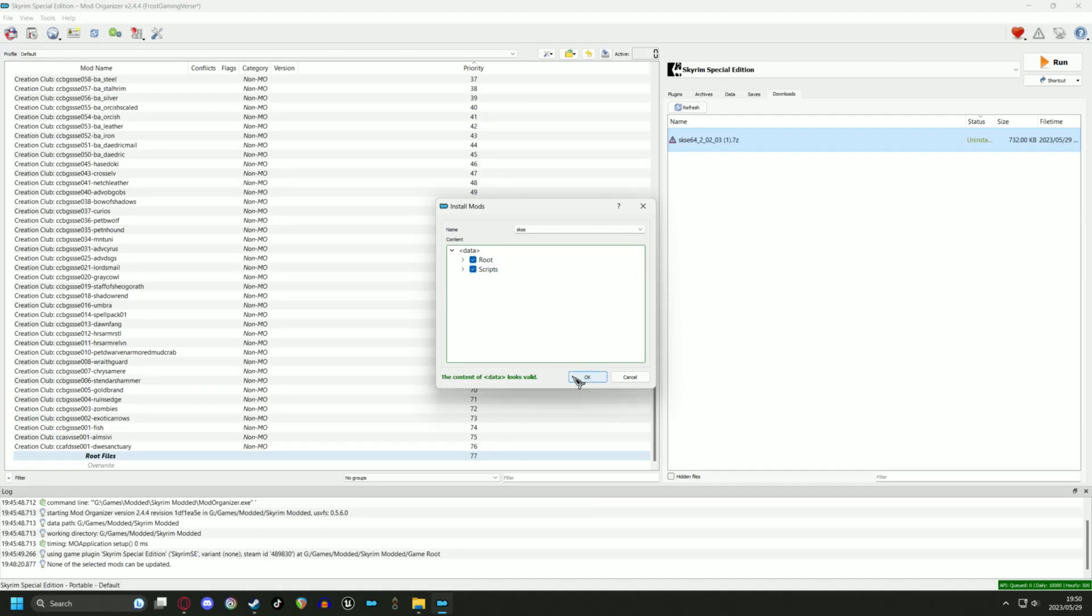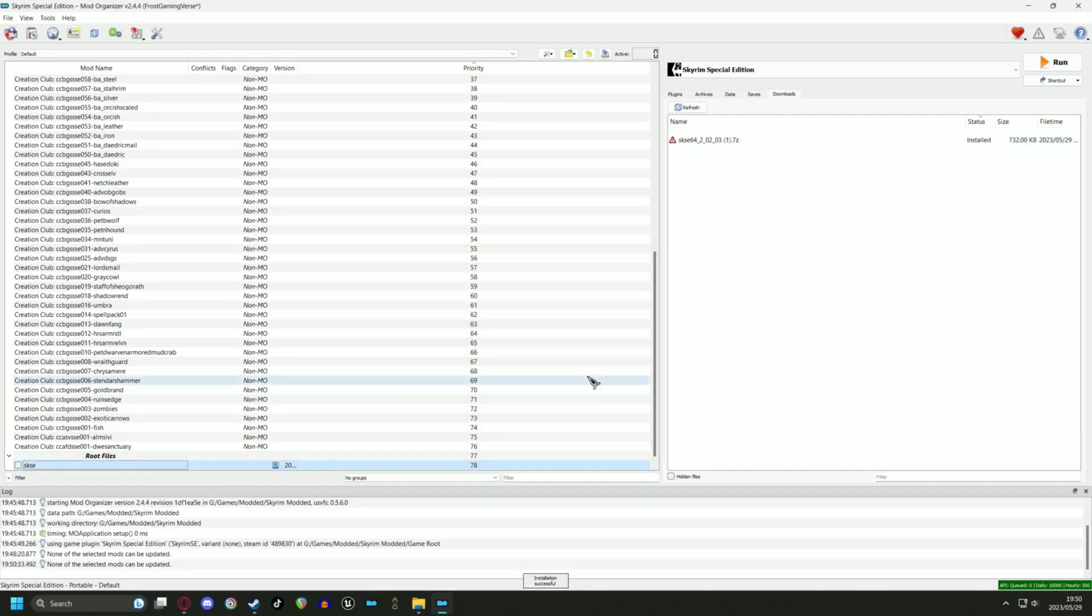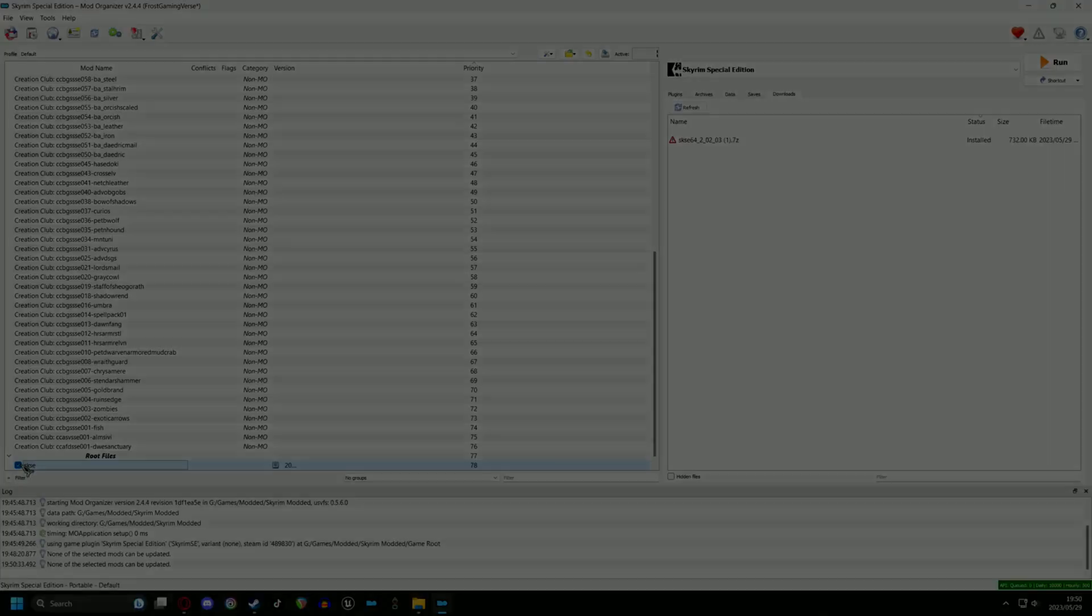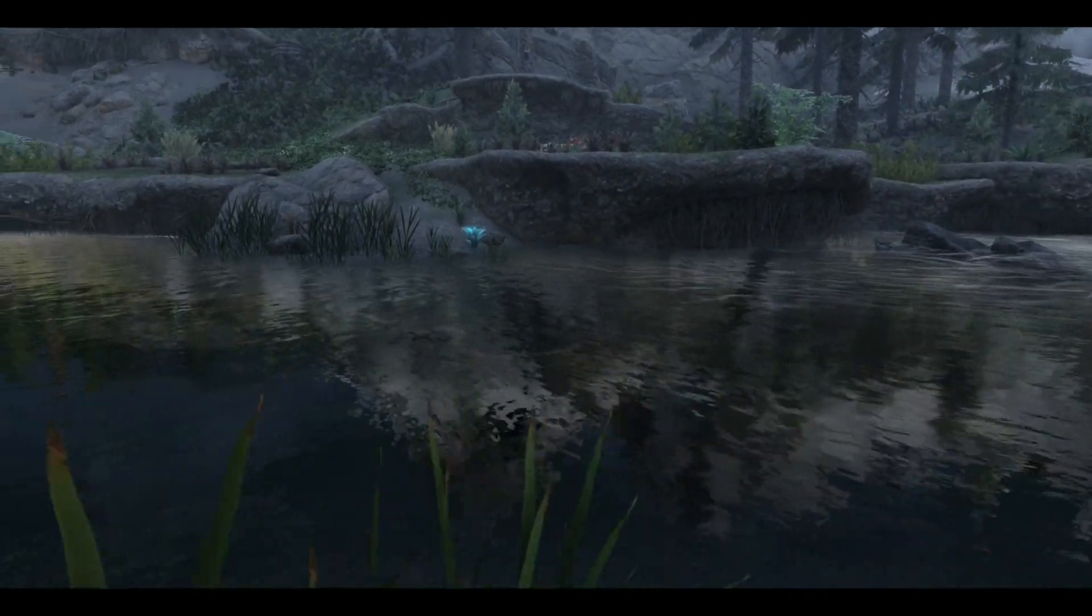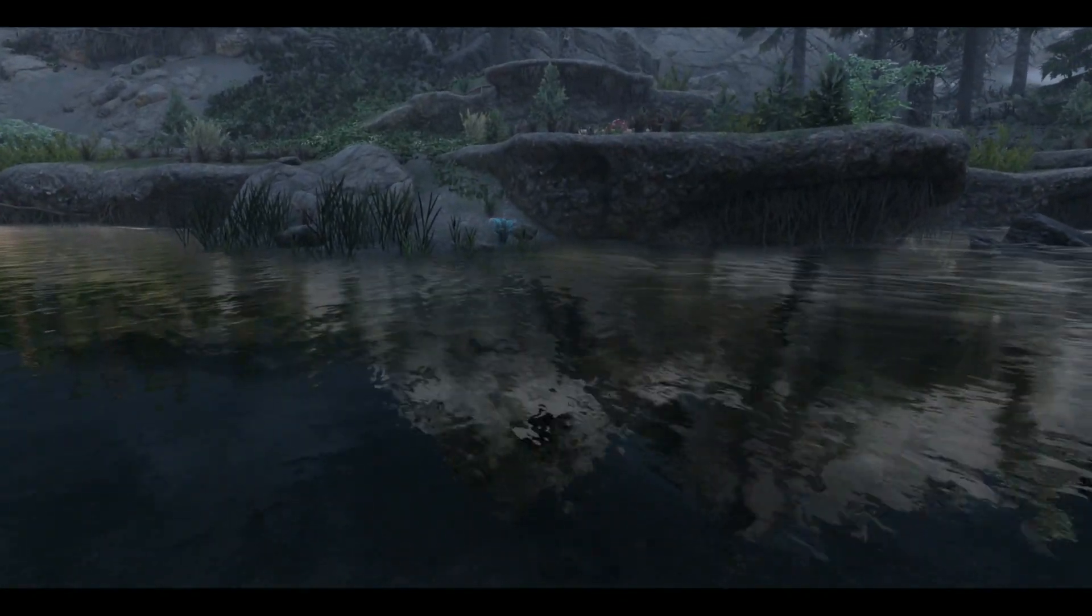Now that you've successfully installed SKSE, it's time to give it a checkmark in the left pane. This will activate SKSE and ensure that all the other mods relying on it function properly.